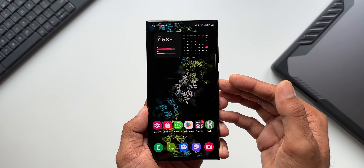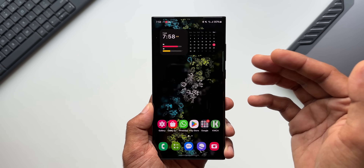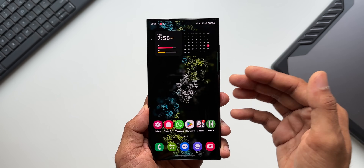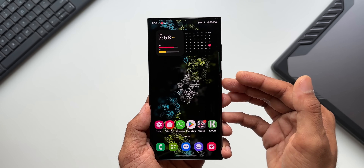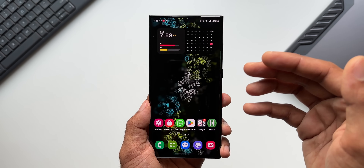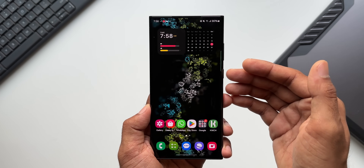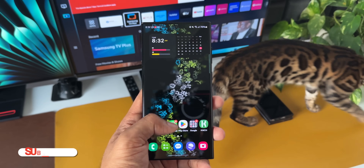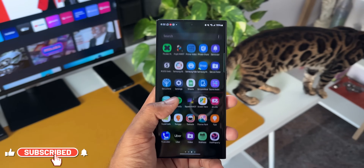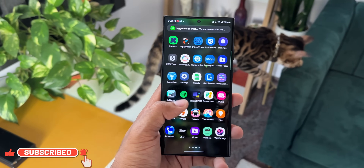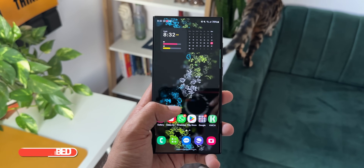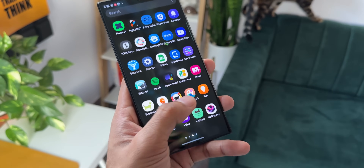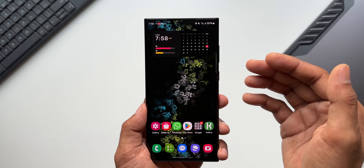The animations on One UI 6.0 have improved a lot. Even though this is on the beta — currently on the eighth beta — the animations look pretty good and it looks pretty stable with no bugs I'm noticing right now. The next update is probably going to be the final One UI 6.0 stable variant coming to the S23 series.